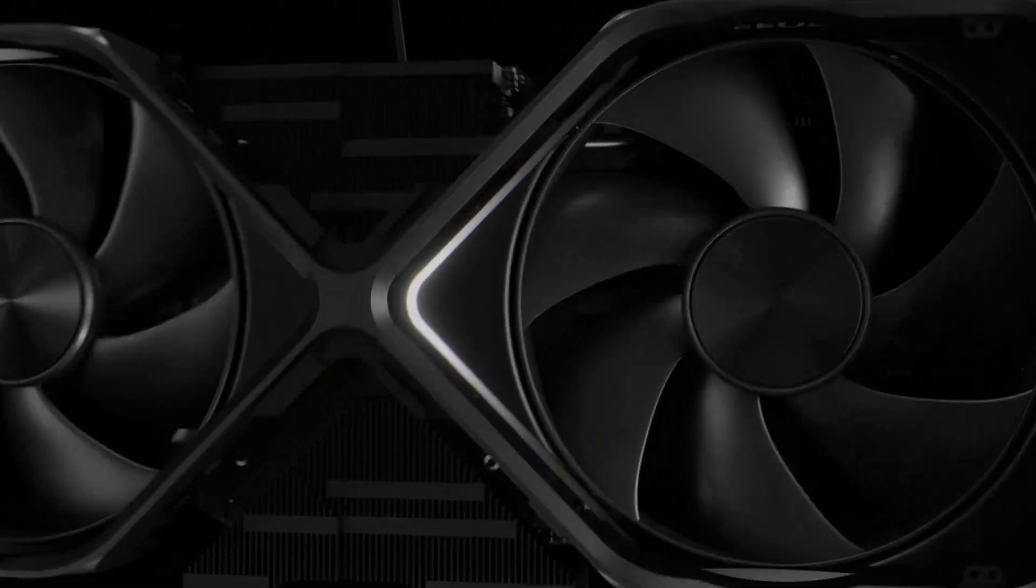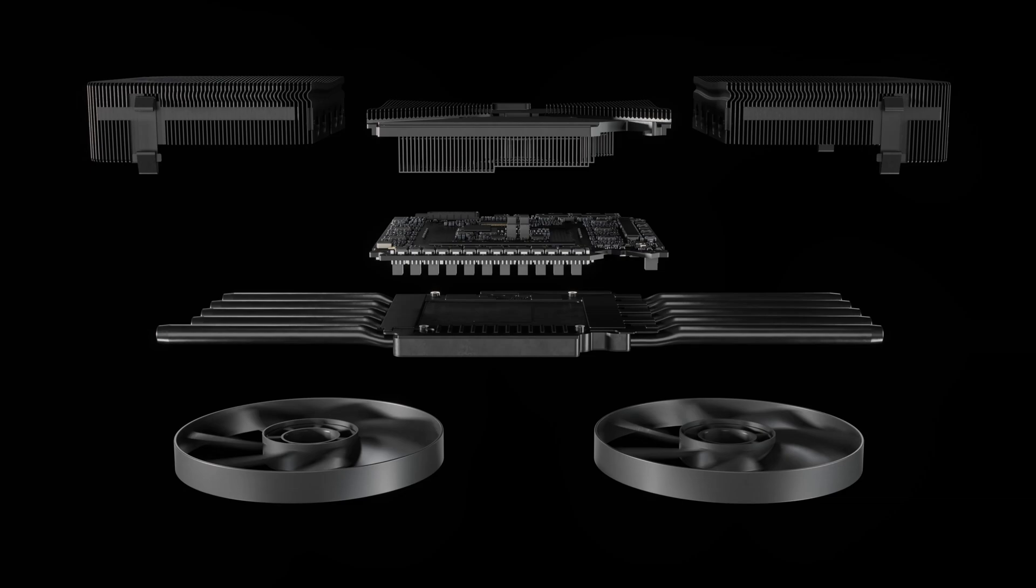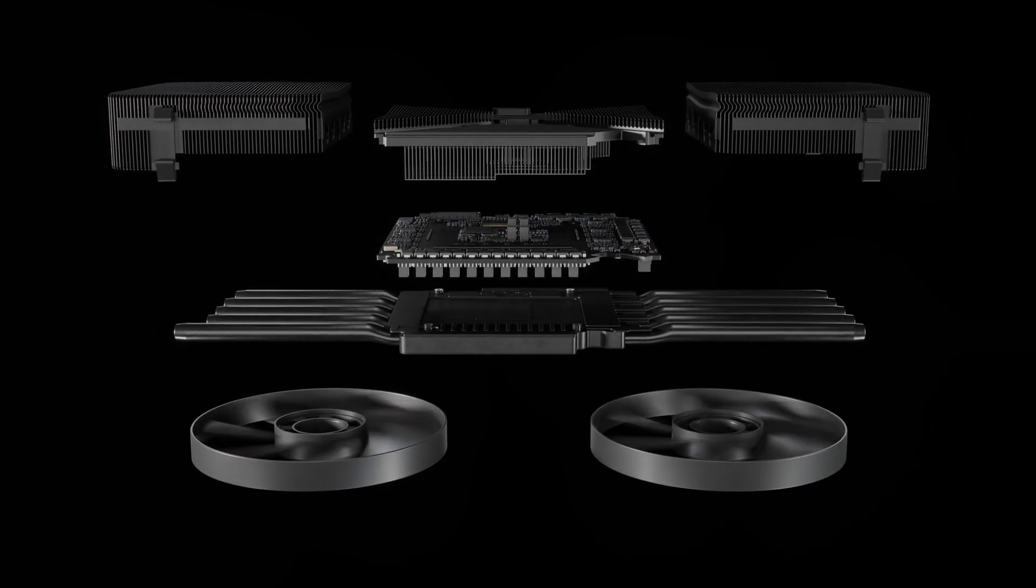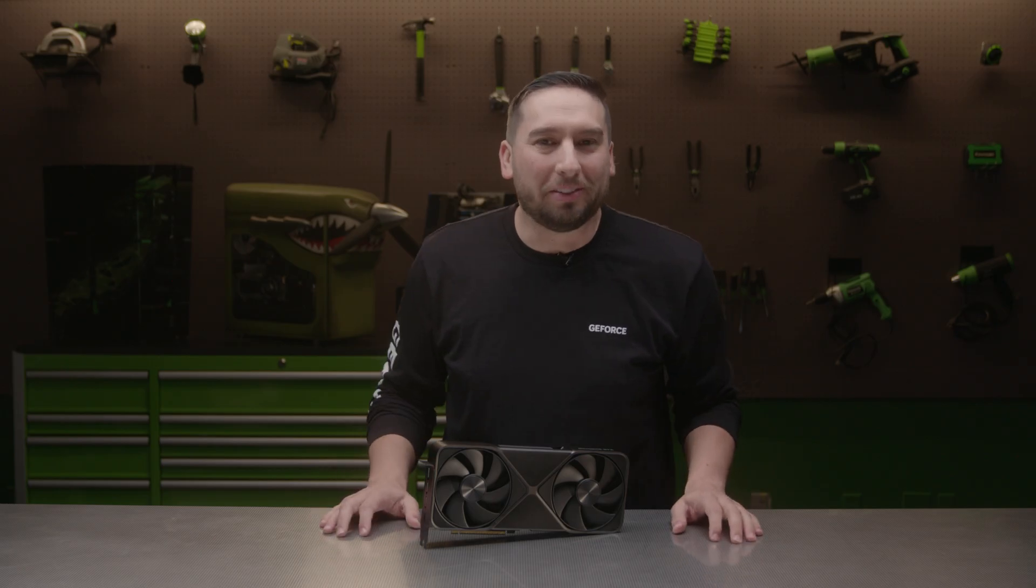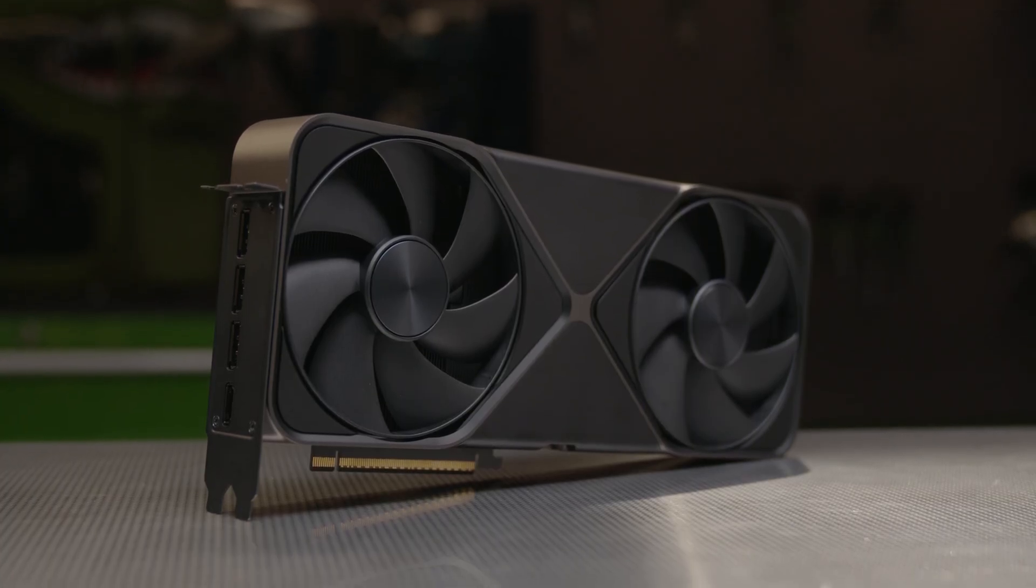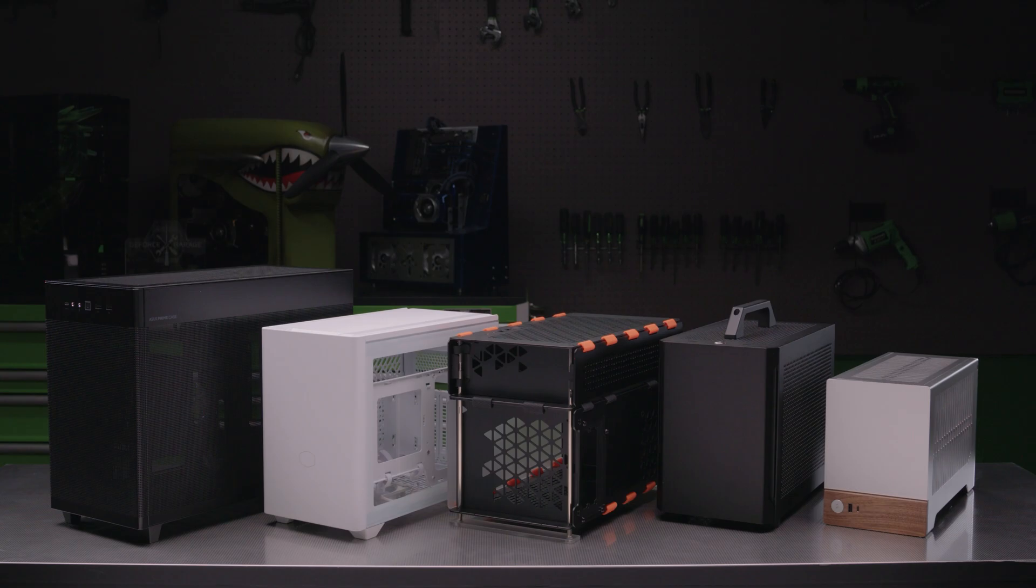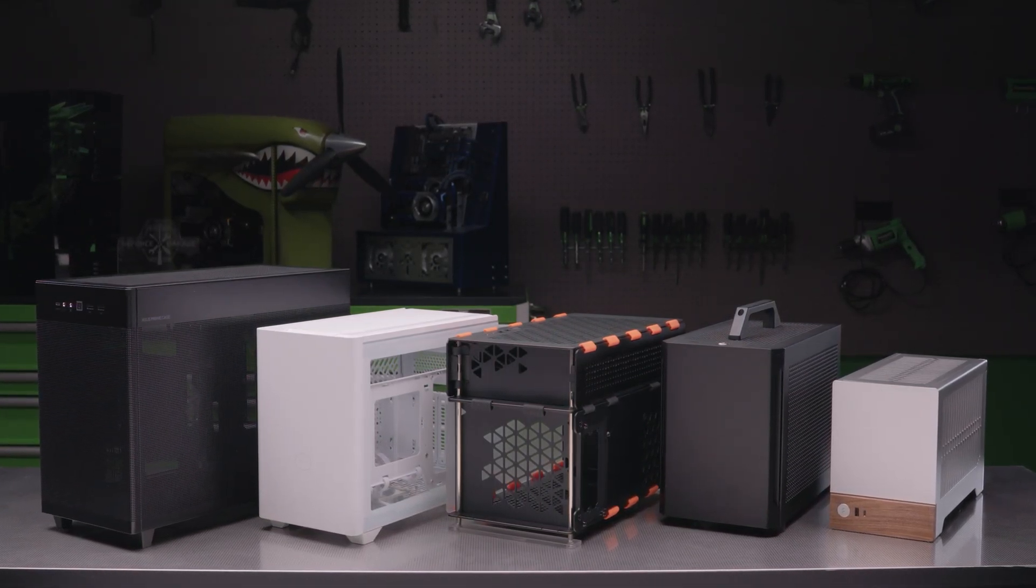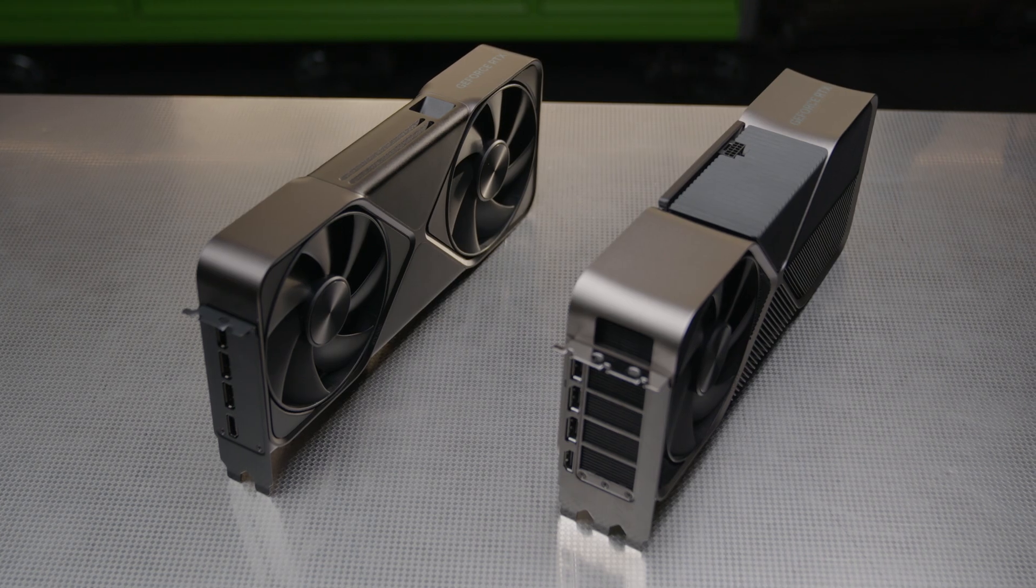And on the RTX 5090, liquid metal thermal interface material is applied to the GPU, which is four times more thermally conductive leading to lower temperatures. And best of all, all of this is packed into a two-slot SFF ready form factor that allows you to install it into some of the leading mini-ITX chassis on the market. Just look how much smaller it is than last generation's RTX 4090.